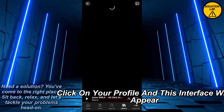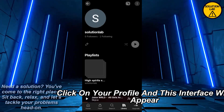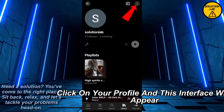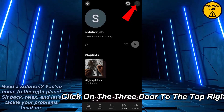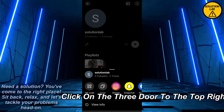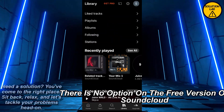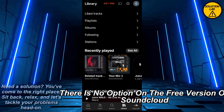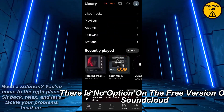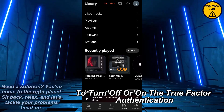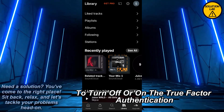Scroll down, click on your profile and this interface will appear. Click on the three dots at the top right, and as you can see there is no option on the free version of SoundCloud to turn off or on the two-factor authentication.